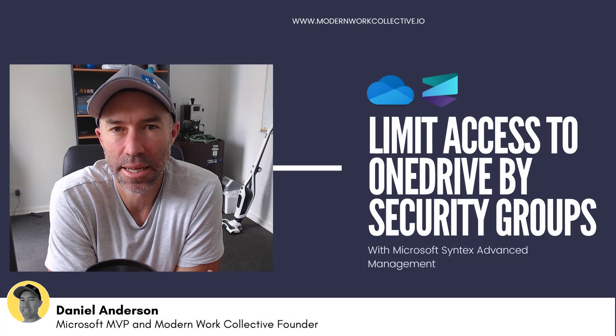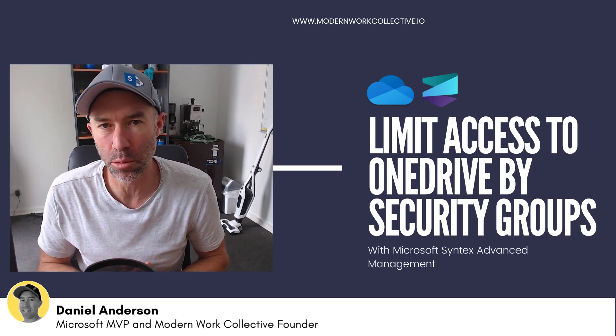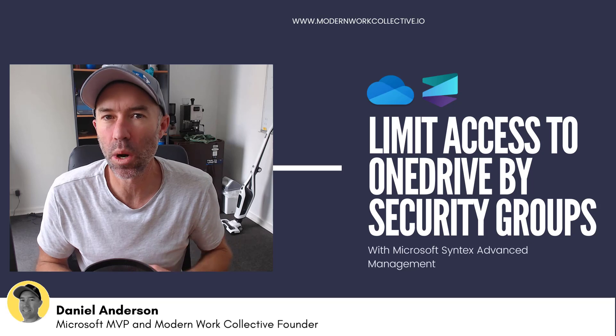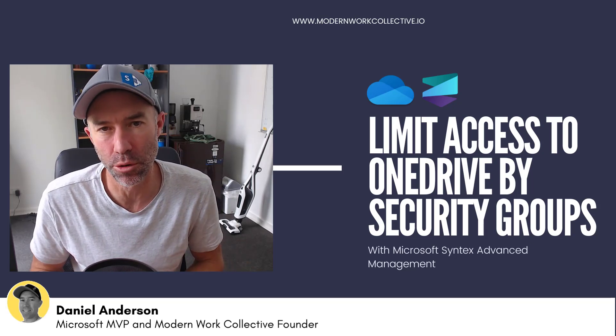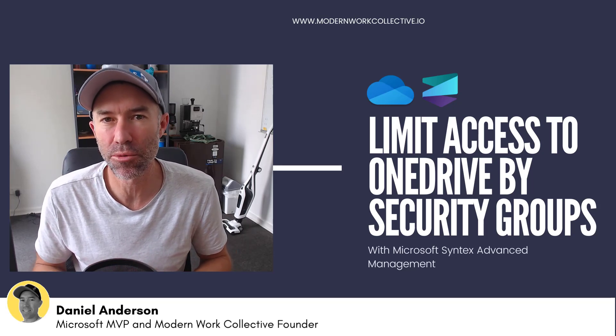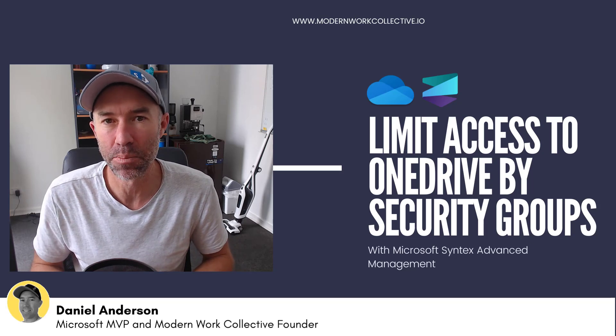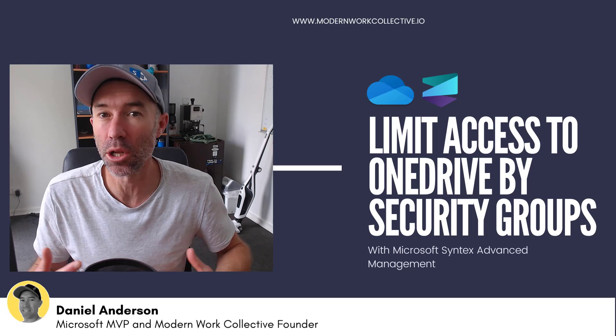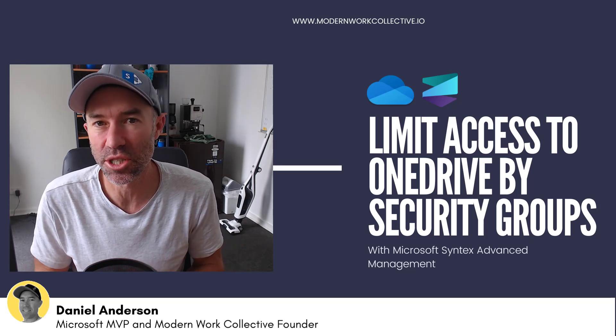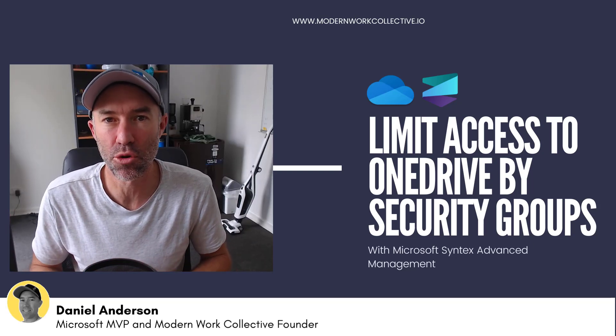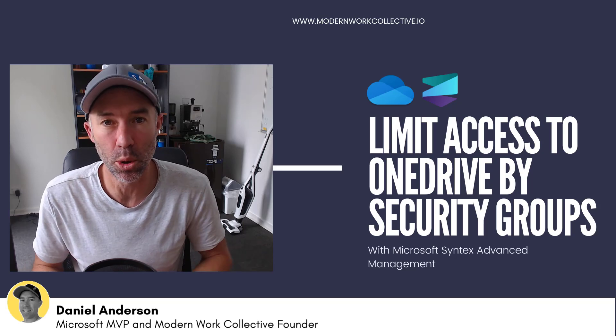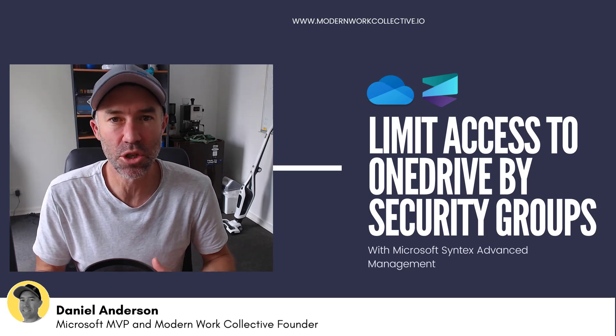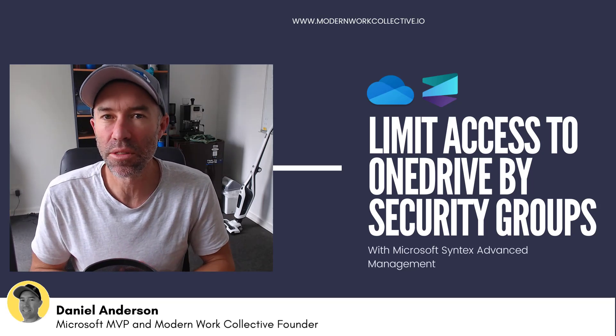G'day there everyone, Daniel Anderson here. Today we're going to take a look at how you're going to be able to limit access to OneDrive for Business to specific user groups or security groups. There are many organizations that really want to restrict access to OneDrive for Business. The reason being a lot of times is that organizations consider all documents or content that are being created that should be part of the business need to be done in SharePoint or in a SharePoint site associated with the business unit or department or that particular way of working.